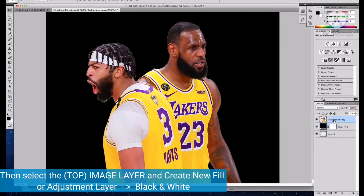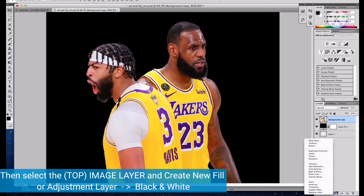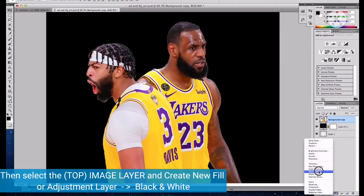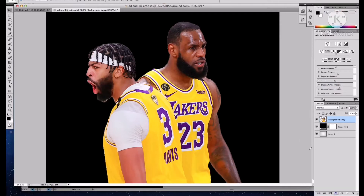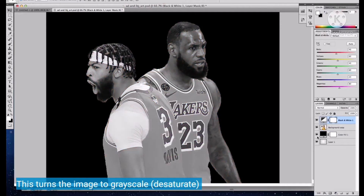Select the bottom layer and again create a new fill or adjustment layer — black and white. This will turn the image to grayscale.